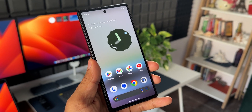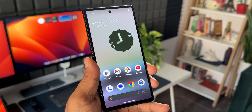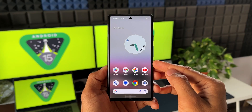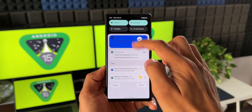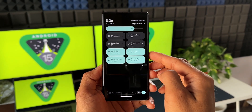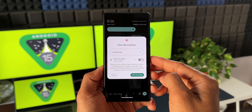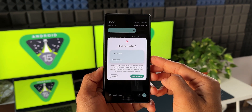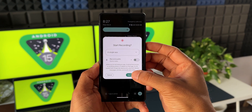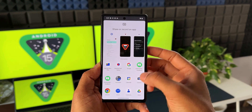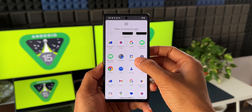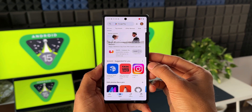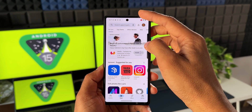The first brand new feature on Android 15 Developer Preview 1 is screen recording per application. When you go to the notification panel and tap on screen record, you will see a pop-up with two different options: single app and entire screen. When you select single app and tap start recording, it will show you all the applications on the phone so you can select which one you want to record.